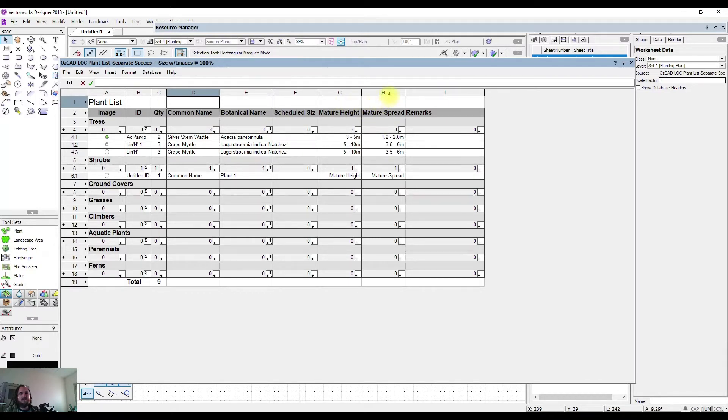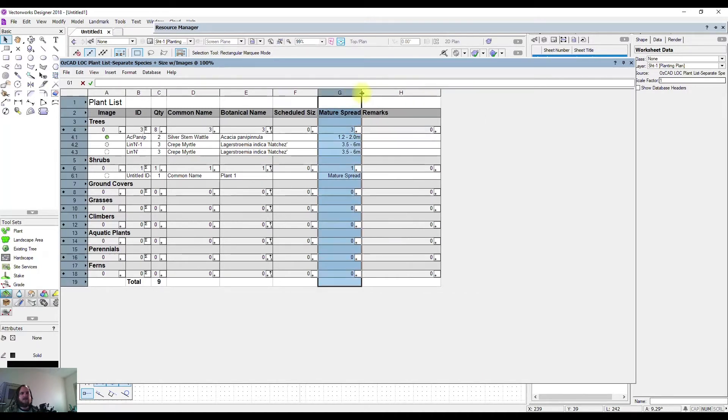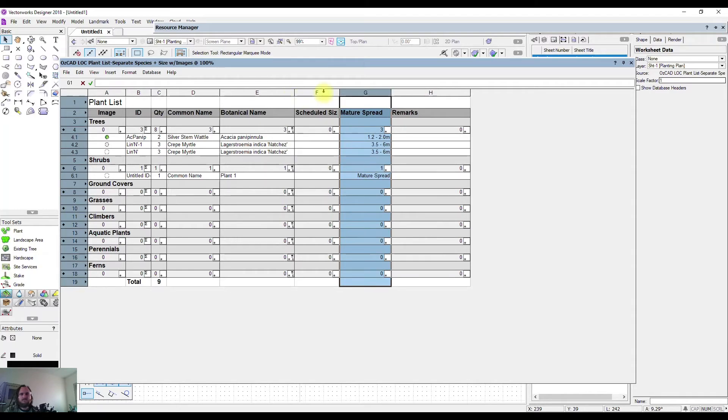I could also come over to different rows and decide that I didn't want them at all, so I might not be interested in showing the mature height, so I could select this and delete that column. I could extend something if the text wasn't all showing—I could make this column wider and all kinds of things like that.